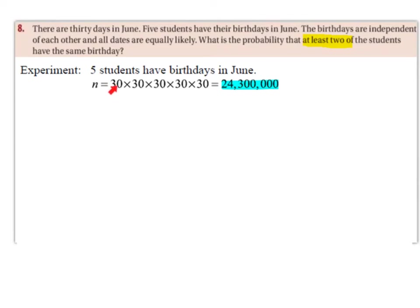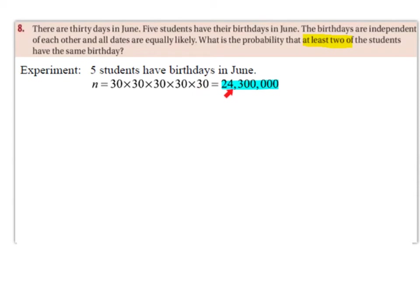This first 30 represents the first person — remember, there are five people altogether — and this person's birthday could be any day from the 1st to the 30th inclusive of June, so they have 30 possible outcomes for which day their birthday could be on. The birthdays are independent of each other and all dates are equally likely. So the second, third, fourth, and fifth persons each also have 30 possible outcomes for their birthday. Multiplying, we get 24,300,000.